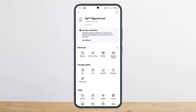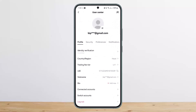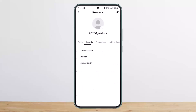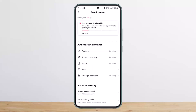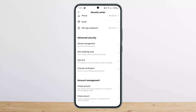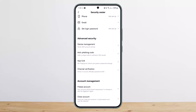Tap on your profile username. Once you tap on it, head over to the Security option. Under Security, you'll get three different options — tap on Security Center. Under Security Center, scroll down all the way to the bottom.